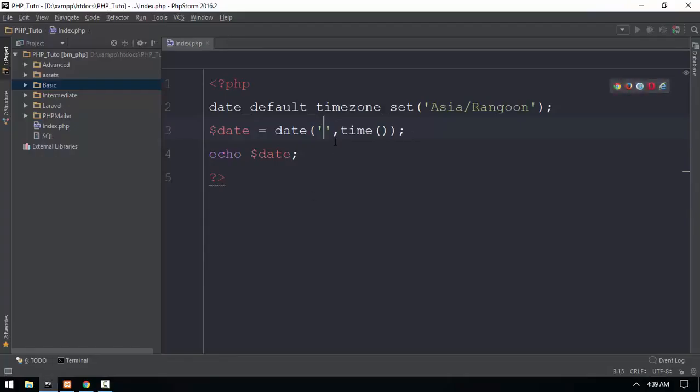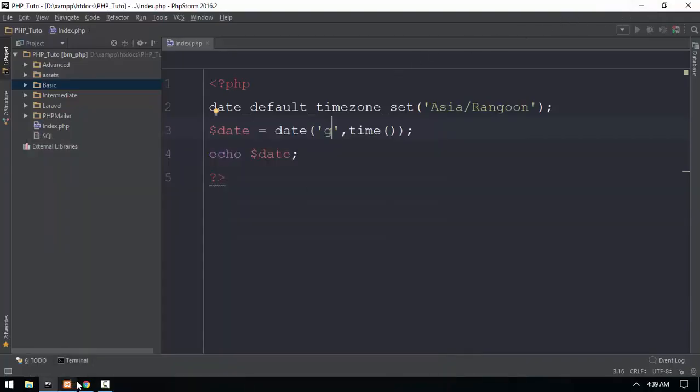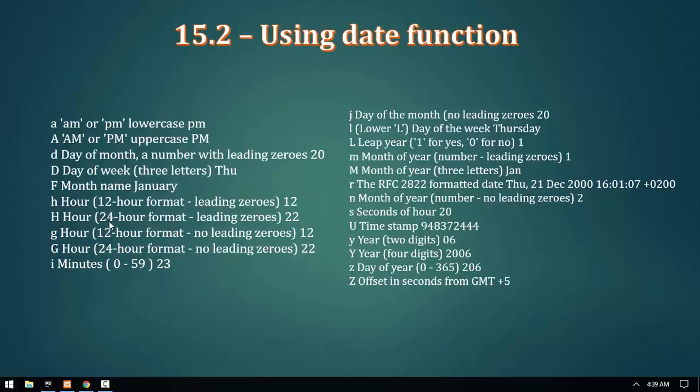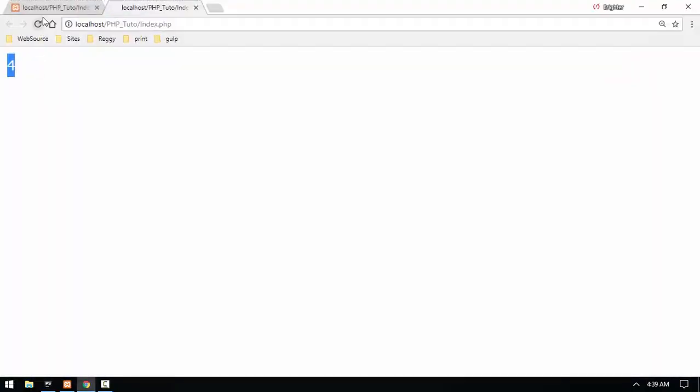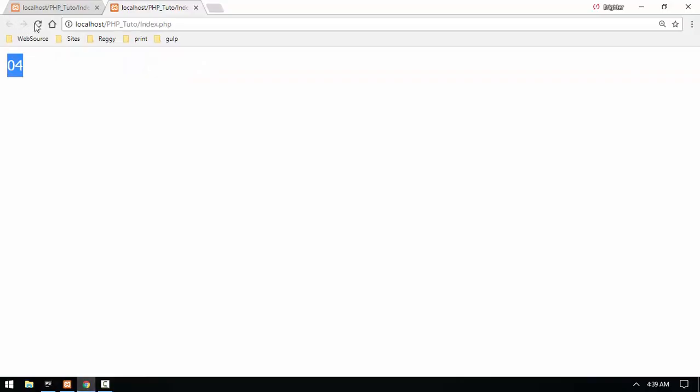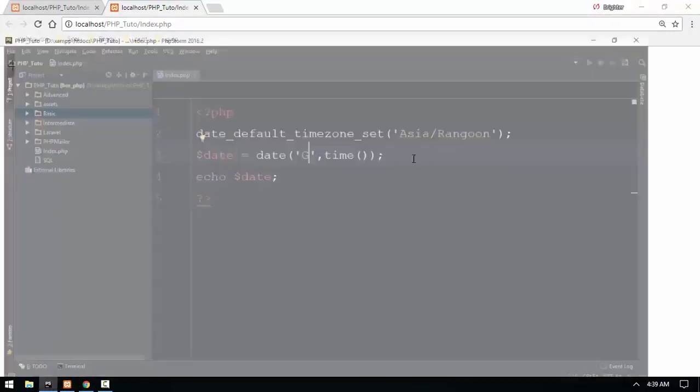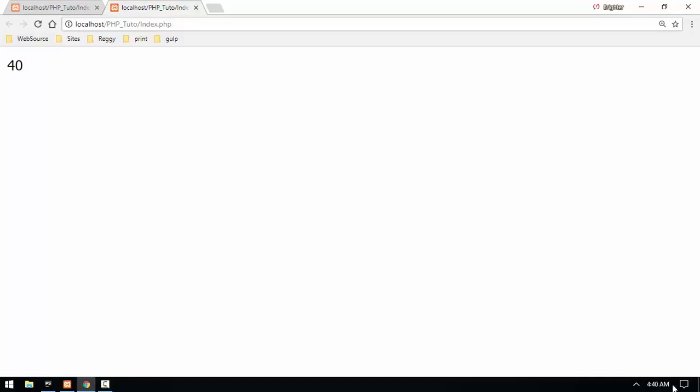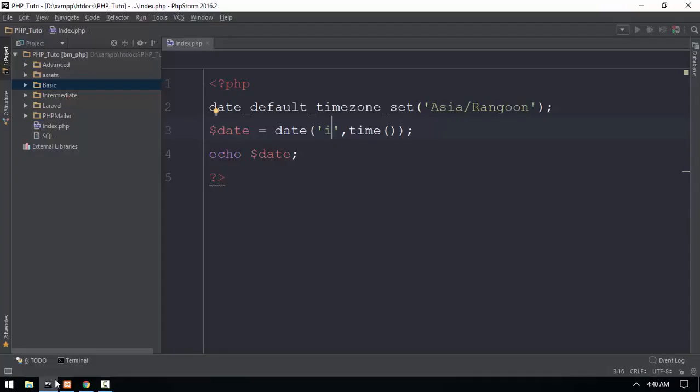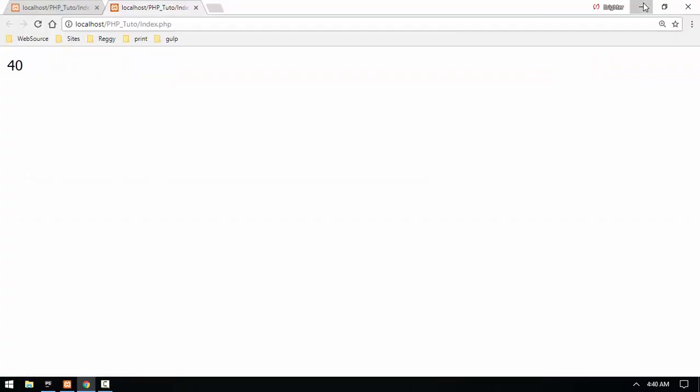For 24-hour format without leading zeros, you use lowercase h. For 24-hour format with leading zeros, you use uppercase H. For minutes, you use the appropriate format code. The format codes determine how the date and time will be displayed in your output.